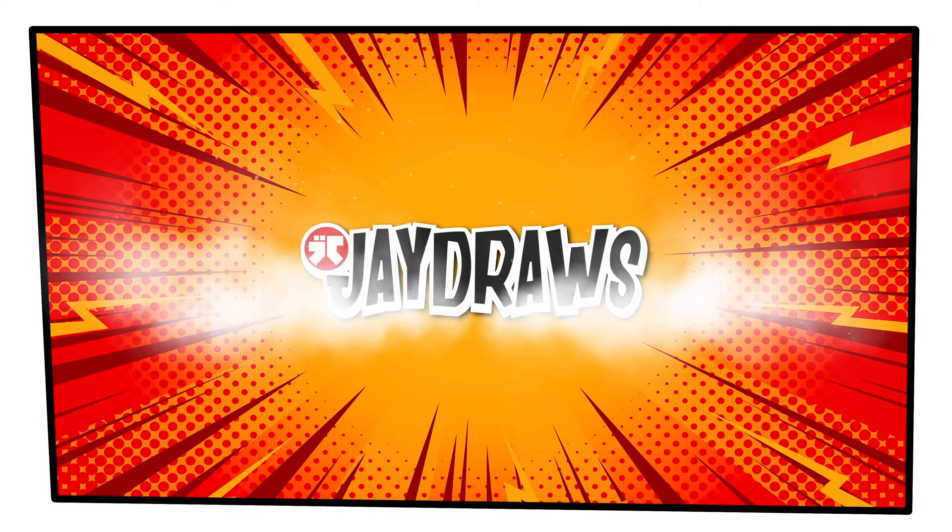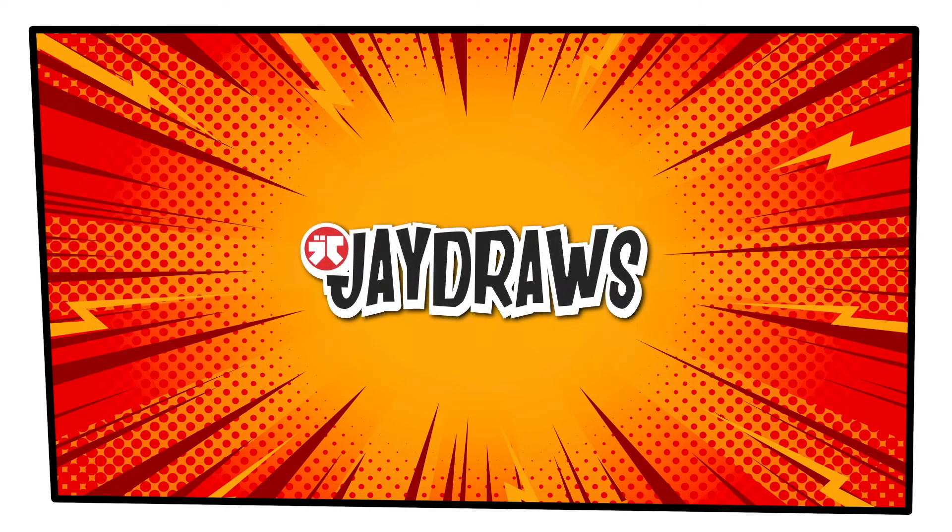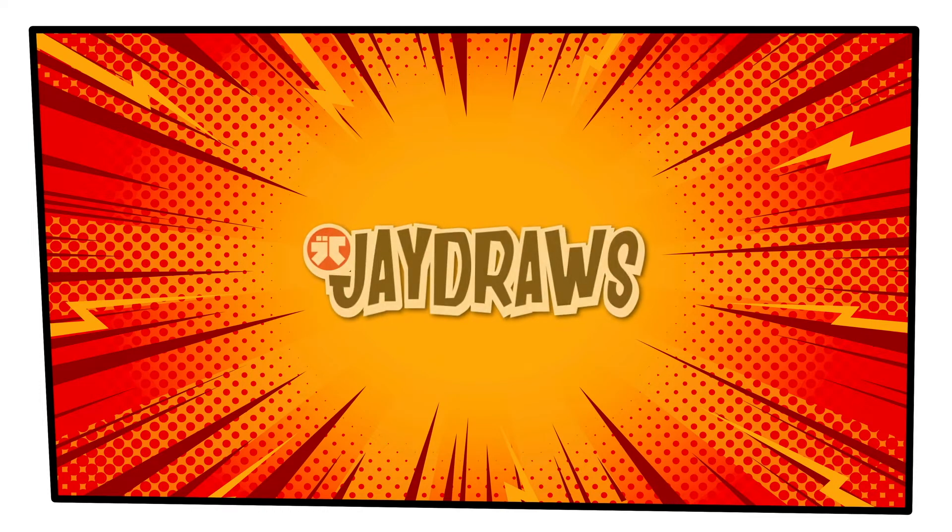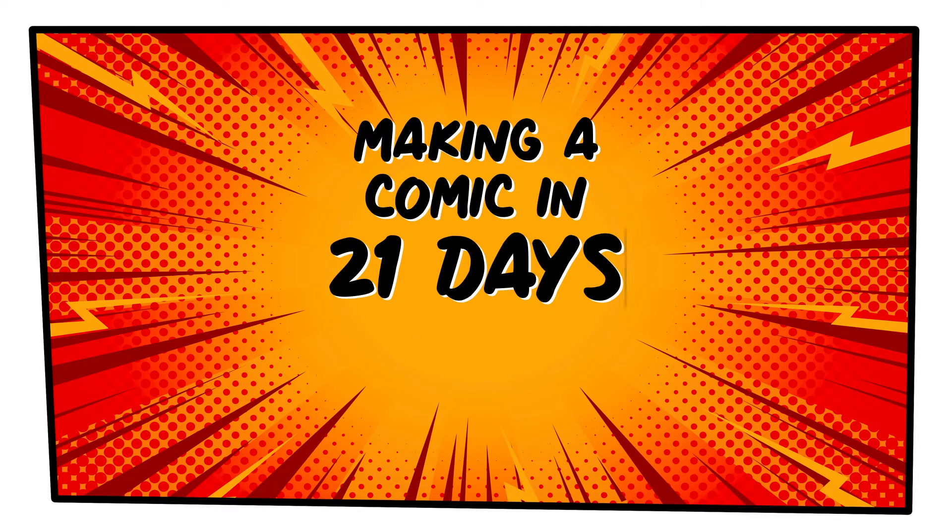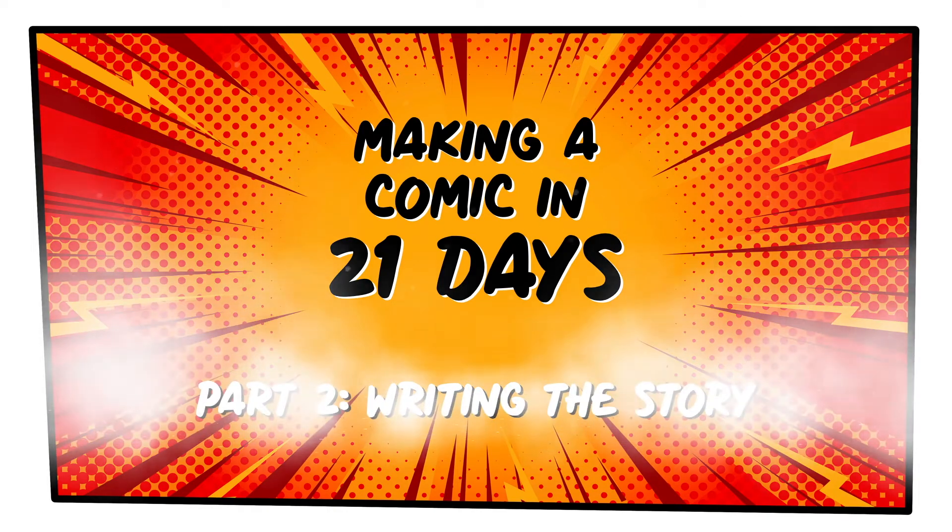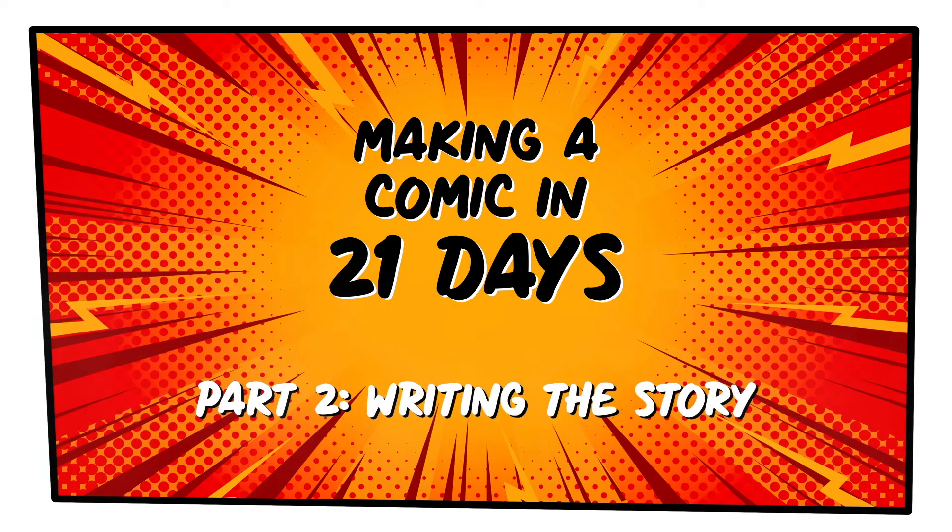Hi everyone, in our last video we created the theme and characters for our comic. Now in this video we're going to explore how to put them into a story. So welcome to Making a Comic in 21 Days Part 2, Writing the Story.